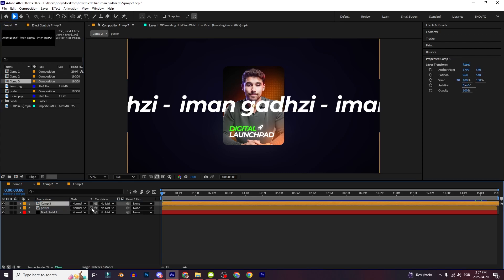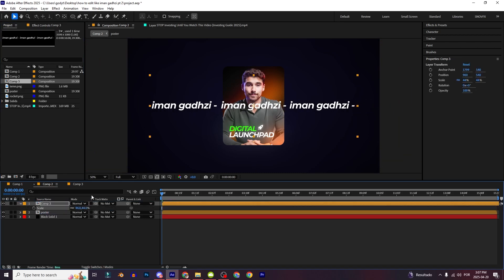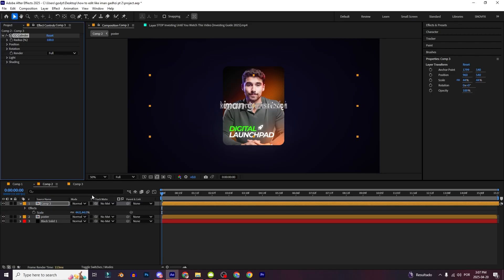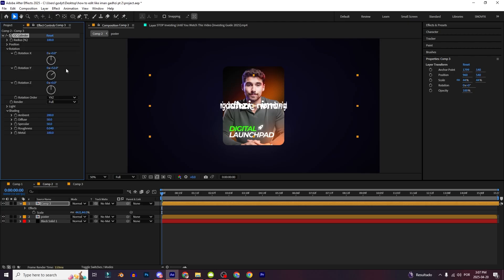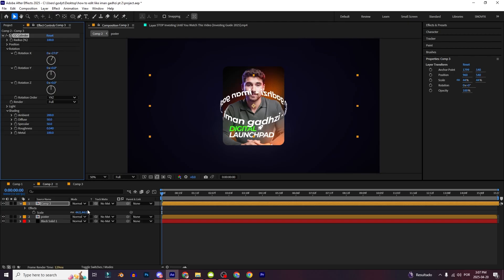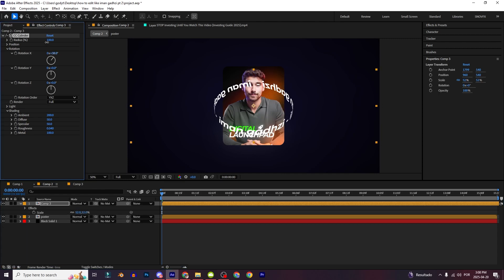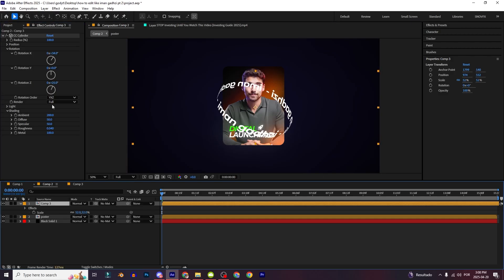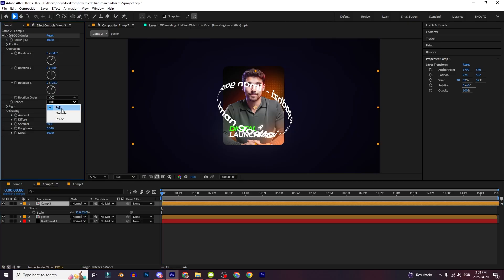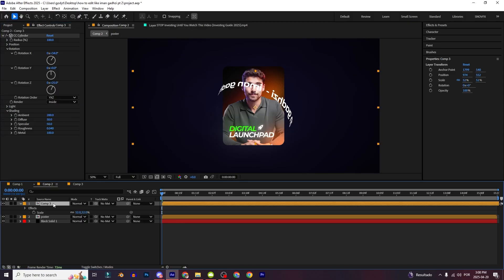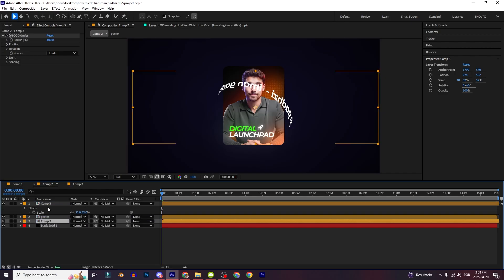Get this composition and put it right here. You can decrease it a little bit and add the CC Cylinder — yeah, that's right. In the Shading put the Ambient right here, get the Rotation and set it to where you want. I'm going to increase it a little bit and right here in Render put Inside. Ctrl+D, put this layer behind the poster.